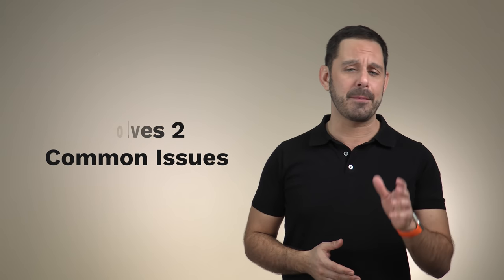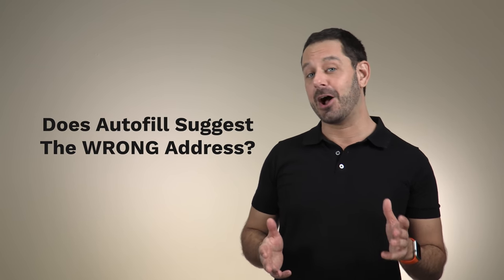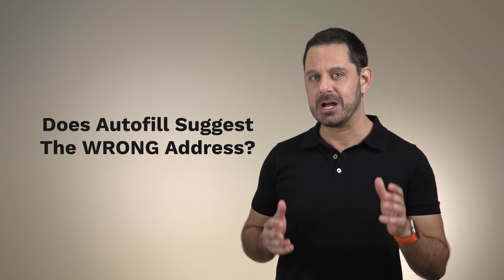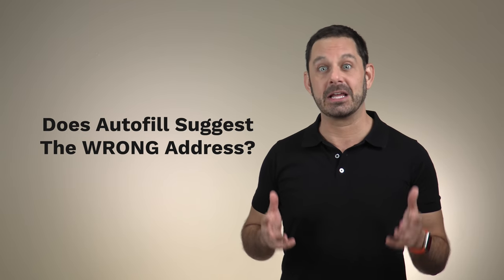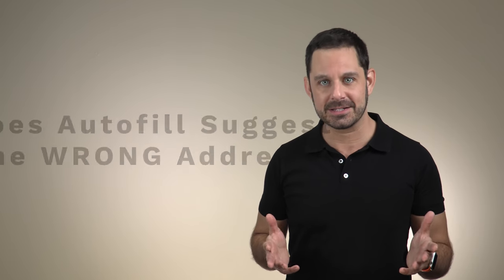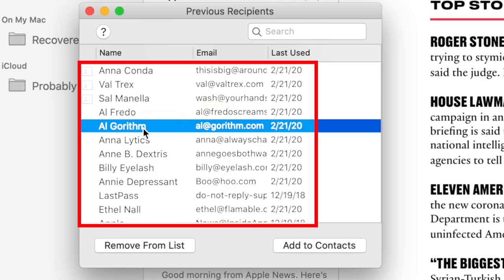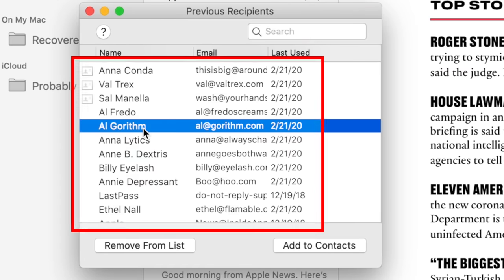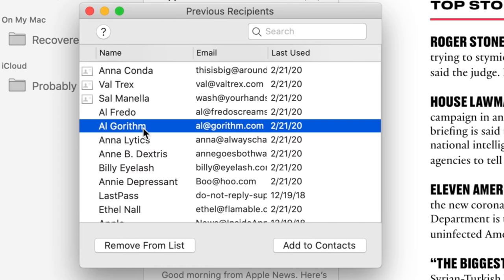For example, do you ever start to type someone's email address, but the auto fill feature keeps recommending the wrong address? If that's the case, you'll find that incorrect address here in this list. And all you have to do is click on it so that it's highlighted and then select remove.